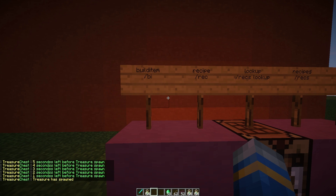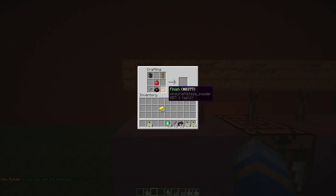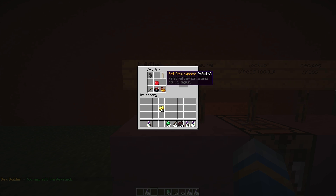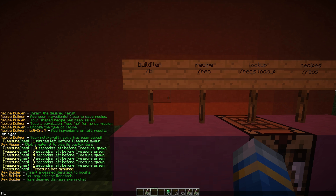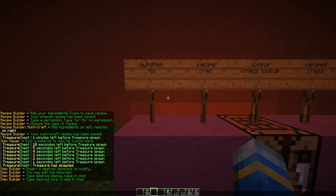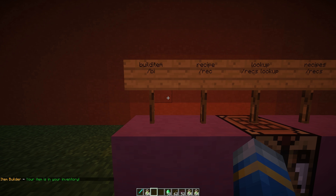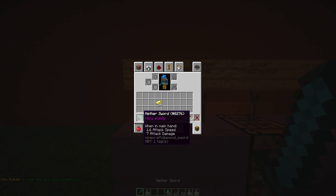We're going to create a new item using /hbi. It will ask what item we want to modify — let's choose the diamond sword. A new GUI pops up where we can edit various things. We'll change the name to 'Nether Sword' and set the lore to 'Very Pointy.' You can preview it, click enchant, clear the lore, or just click finish. It's now in our inventory.